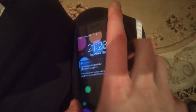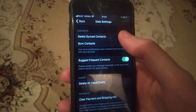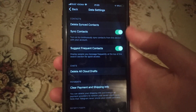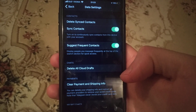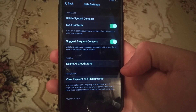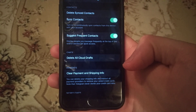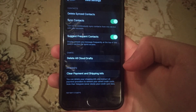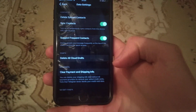You can also see another option to delete previously synced contacts. Just click here and it will delete all synced contacts from your device. So this is how it works. Thanks for watching, have a nice day, subscribe to my channel, click like, and goodbye.